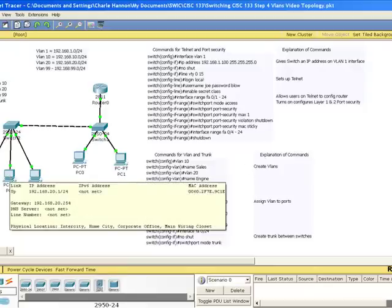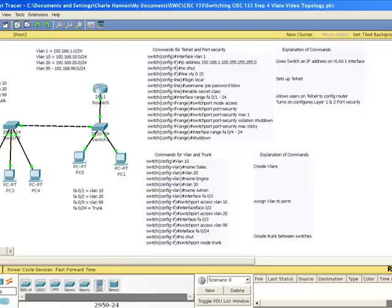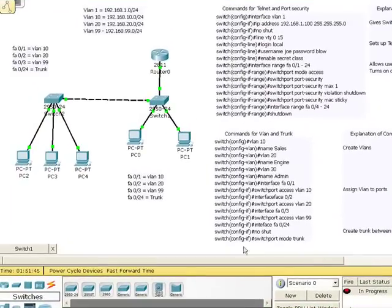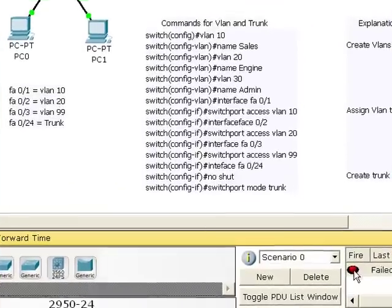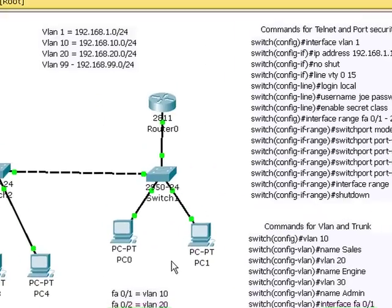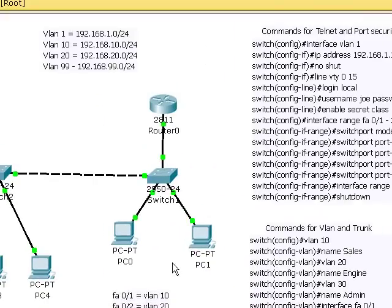But now watch what happens when I try to ping from this device, which is in VLAN 10, to this device, which is in VLAN 20, even though they're right next to each other, it fails. So that's one of the reasons we have VLANs is so that we can separate that traffic. So in summary,